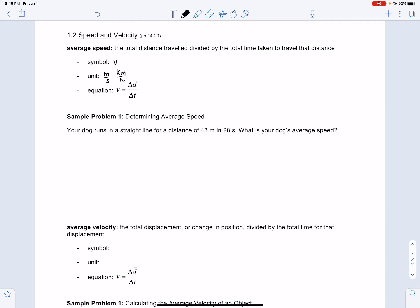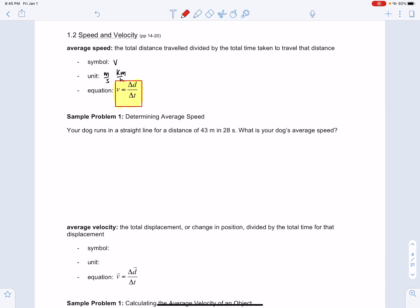The equation for speed is delta d over delta t. Delta d is a symbol we're familiar with from section 1.1 - it means distance. Delta t is the elapsed time.